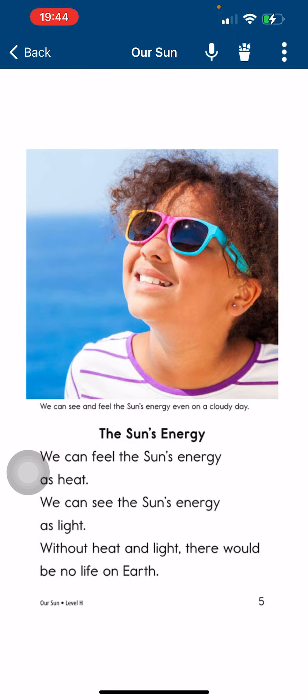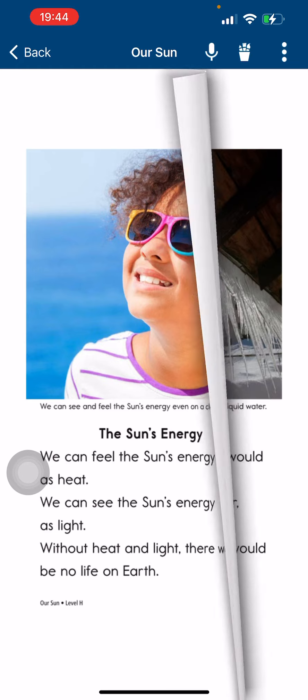The sun's energy. We can feel the sun's energy as heat. We can see the sun's energy as light. Without heat and light, there would be no life on Earth.